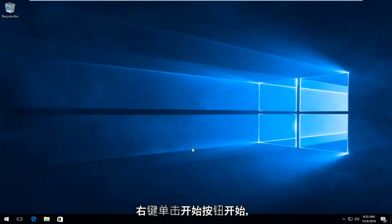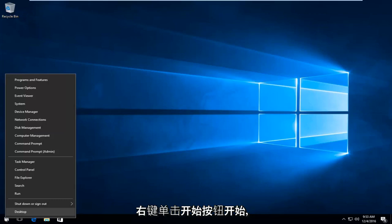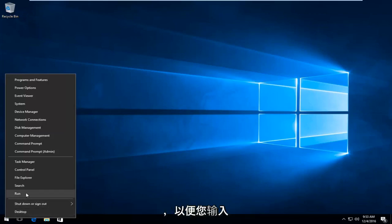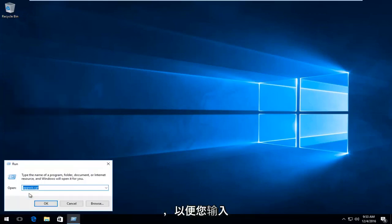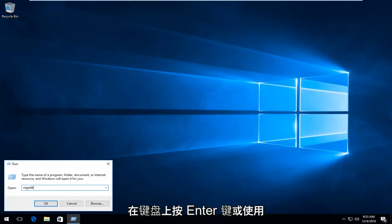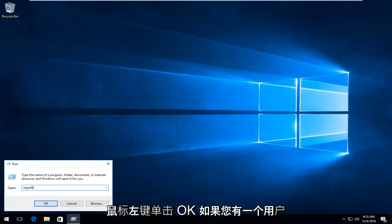So we're going to start by right clicking on the start button. Then we're going to left click on run from this menu. You want to type in regedit and then either hit enter on your keyboard or using your mouse, left click on OK.